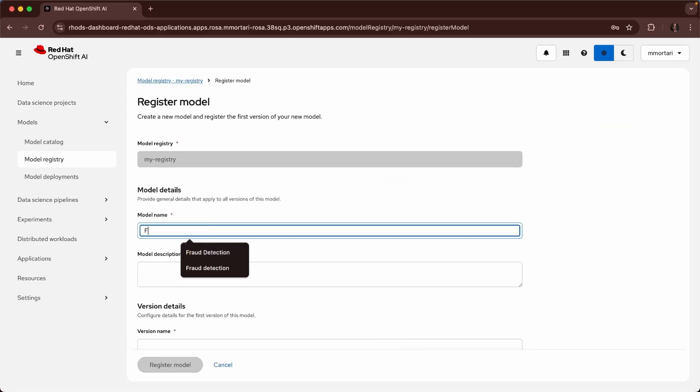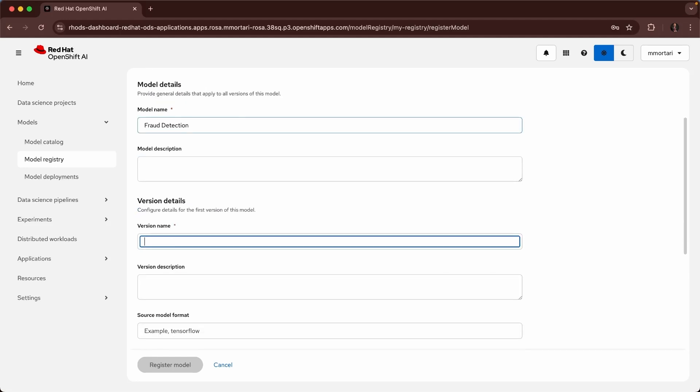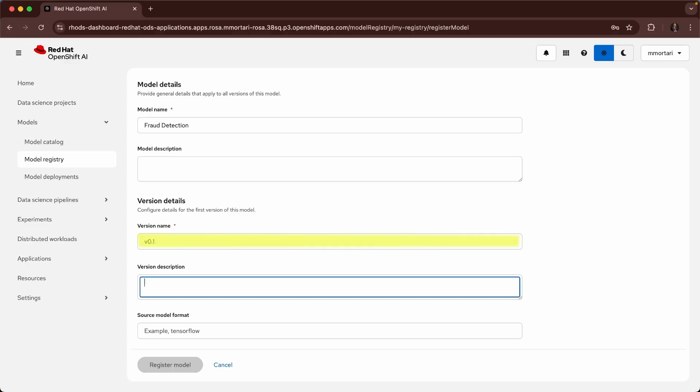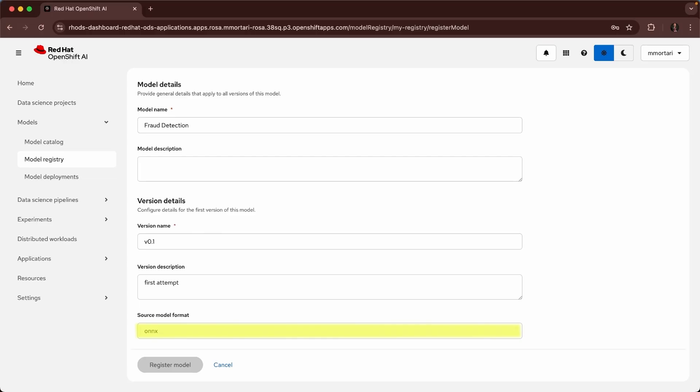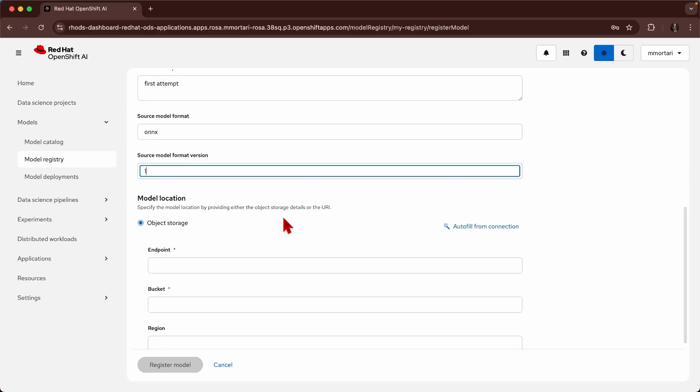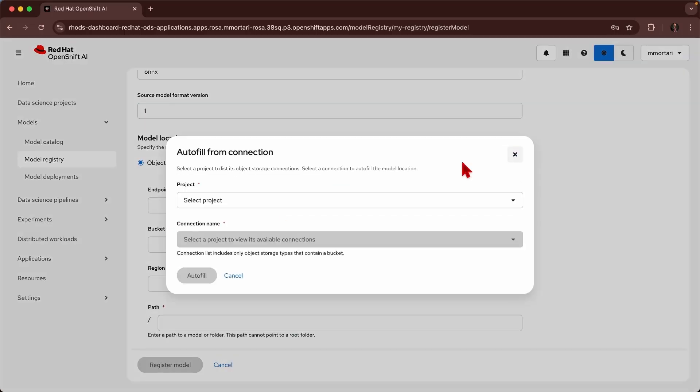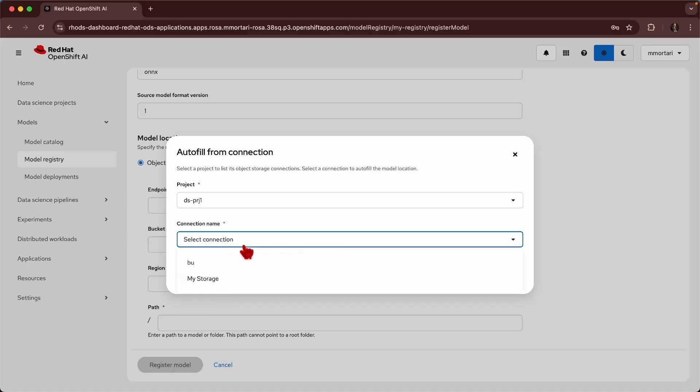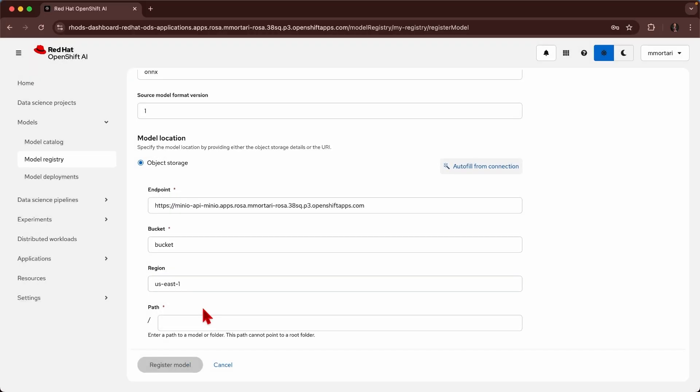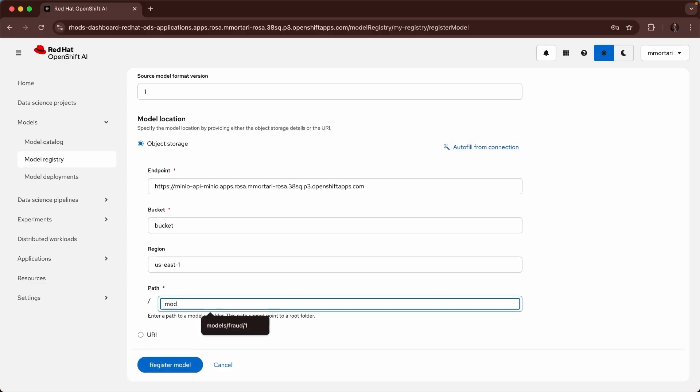So here we can call the model fraud detection. We can start to fill in the version details: first attempt. We can enter the model format and the number. And I can use guidance from the existing Open Data Hub ODH connection to pre-fill some of the data and enter where the model is currently stored.